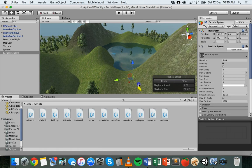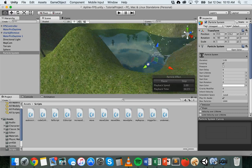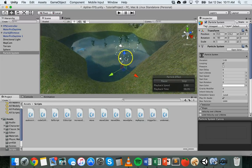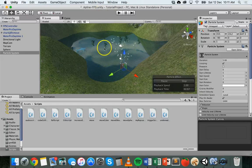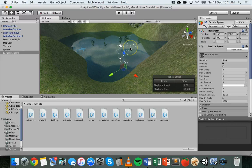I'm going to move that particle system over here just where it can be seen. Okay, so I've got a simple particle system here. The great thing about adding a particle system is that it already gives you particles to work with — by default you'll see this effect and you can just take it from there. You've already got something to work with.